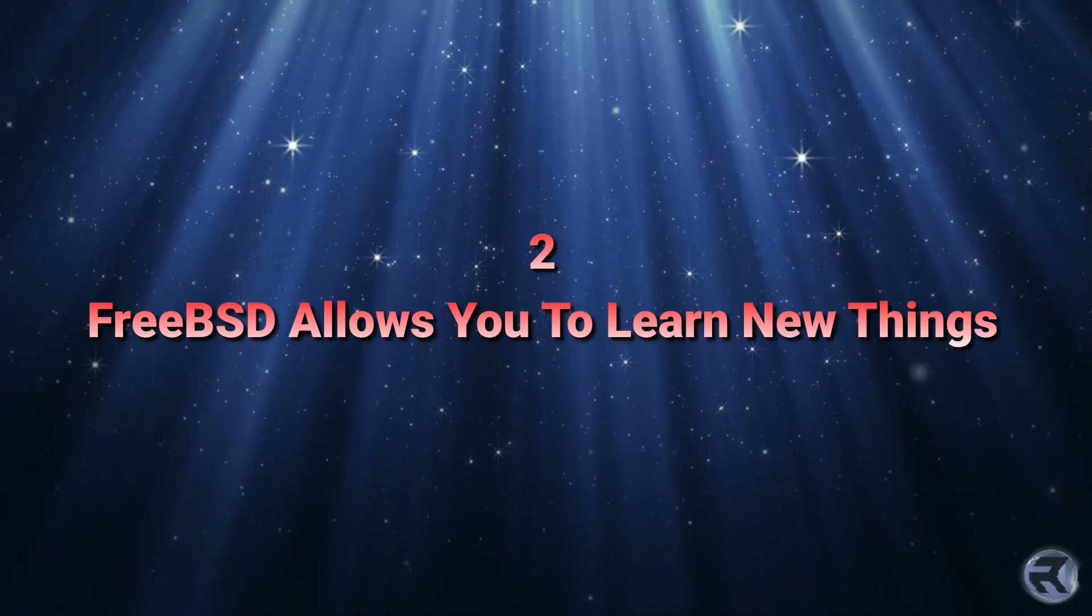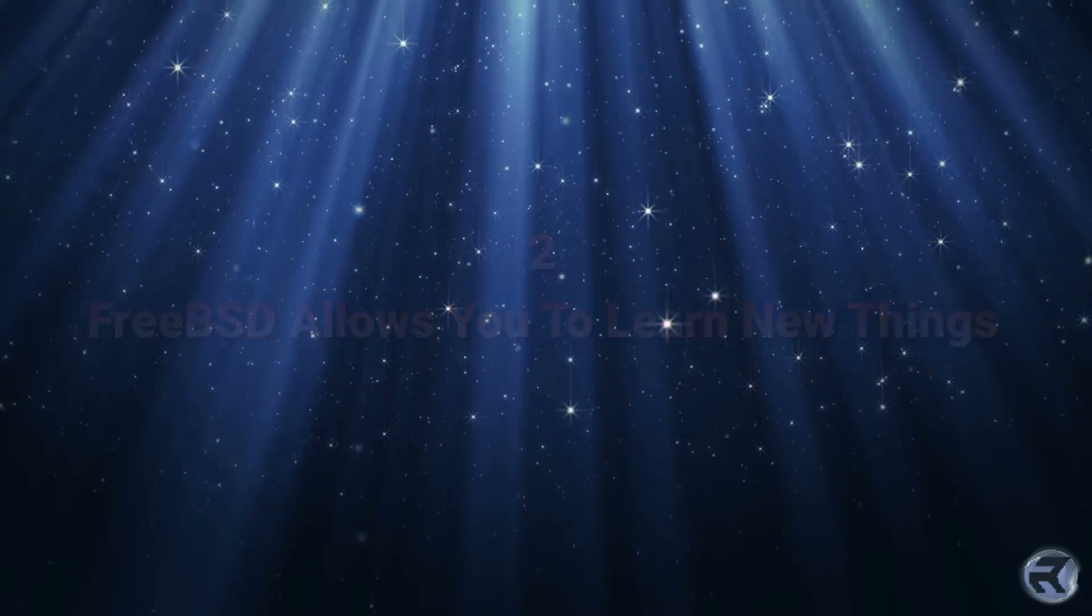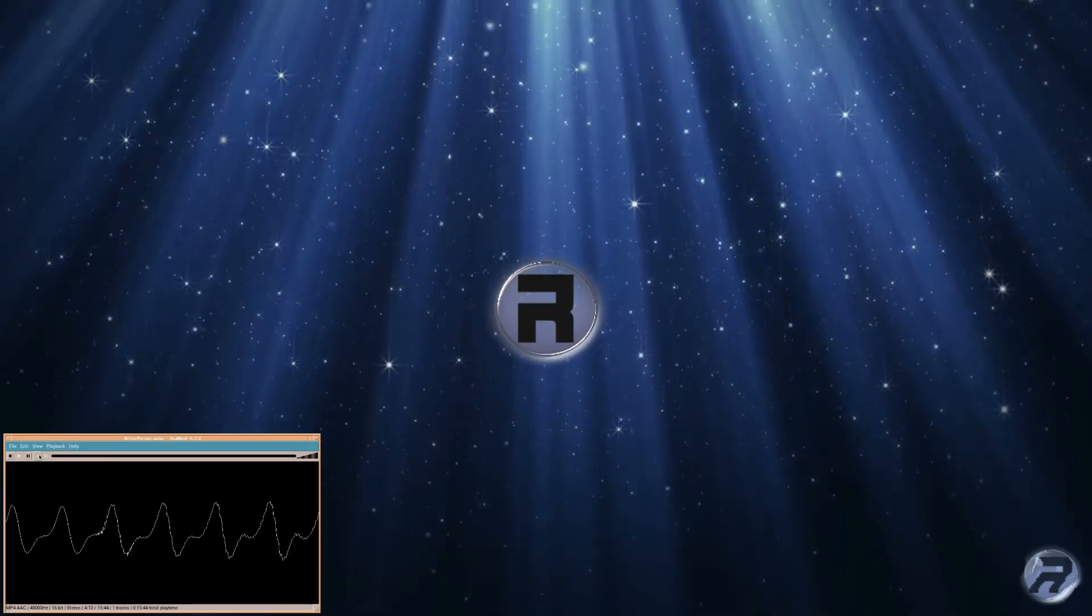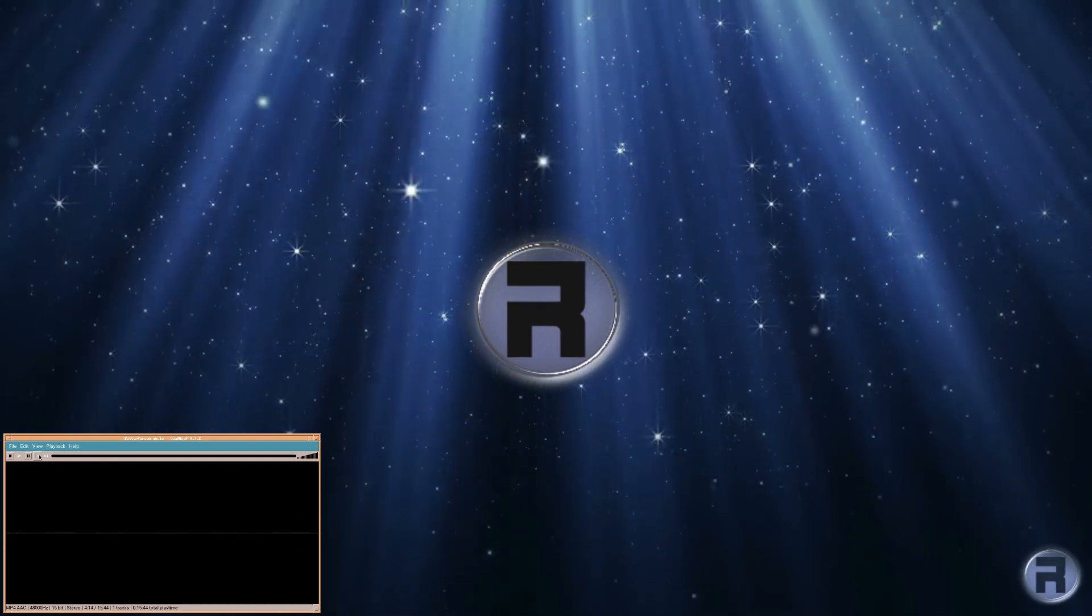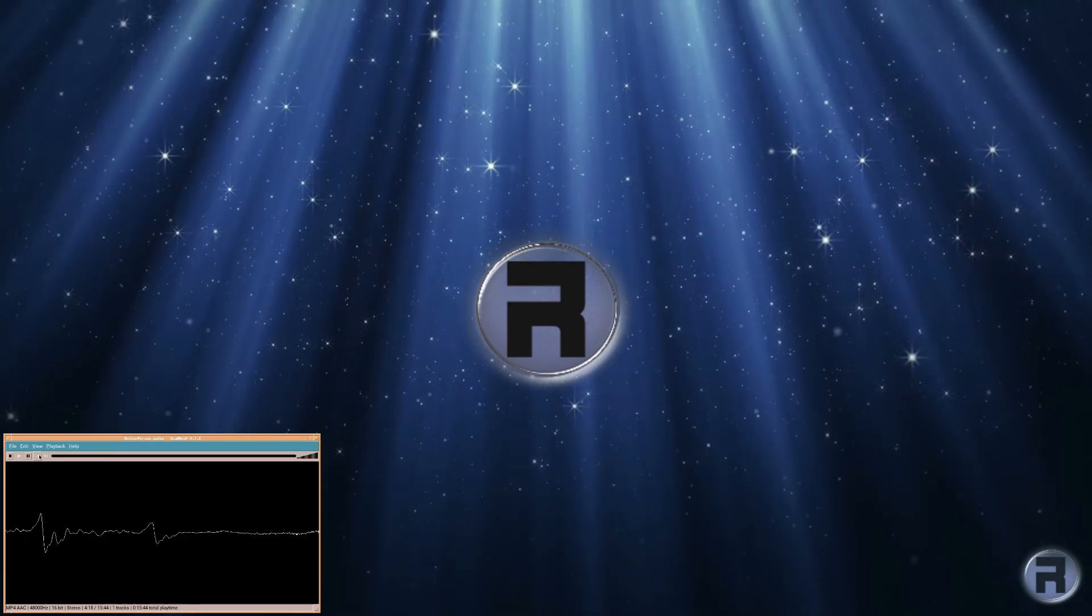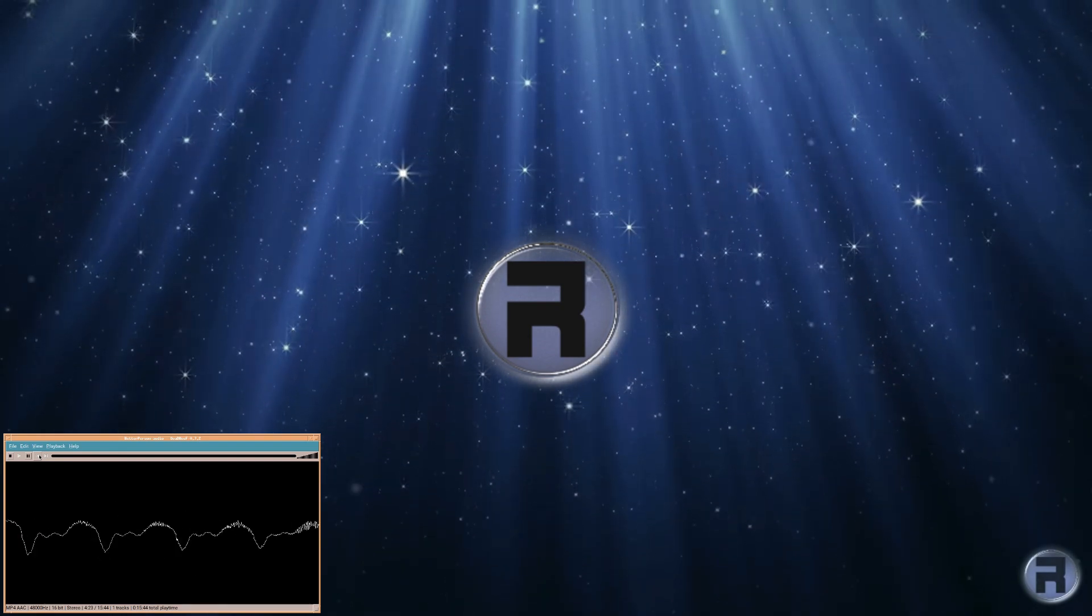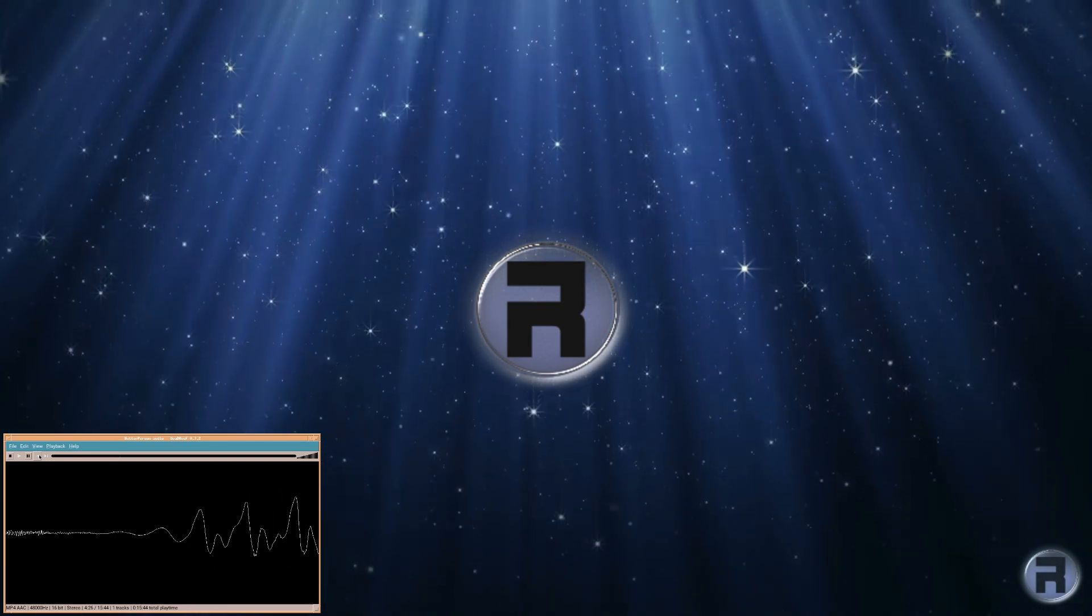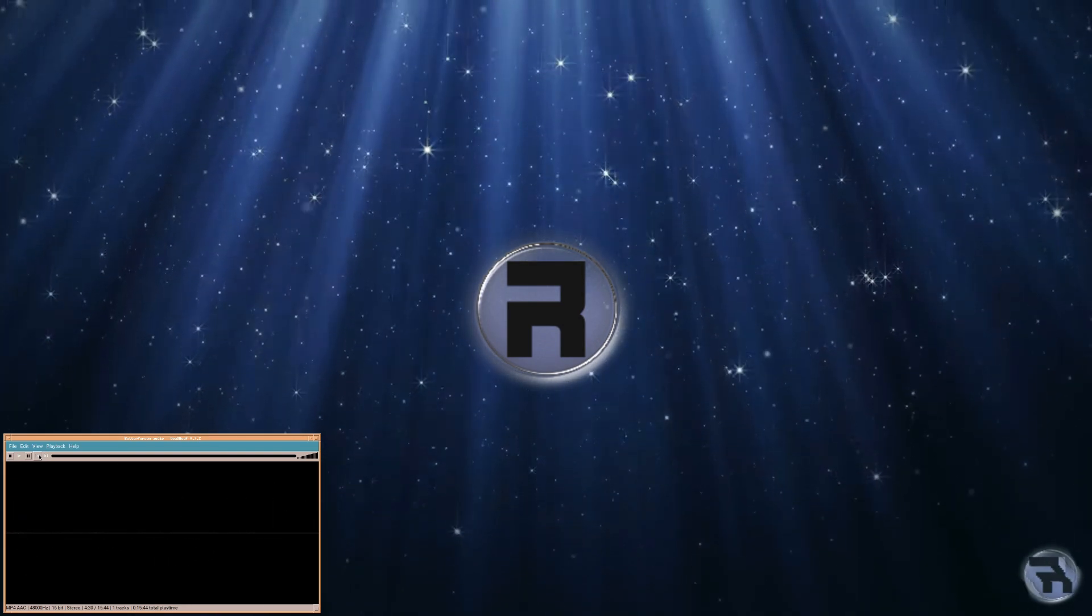Number two. FreeBSD allows you to learn new things. It's almost by default that when you start using FreeBSD, you will be learning FreeBSD. You will learn how to update the core and the userland. That's after you have installed something, of course. You will learn how to add users, how to add a graphical user interface, how to configure your internet, and so on and so on. Things that would have not been on your radar previously.